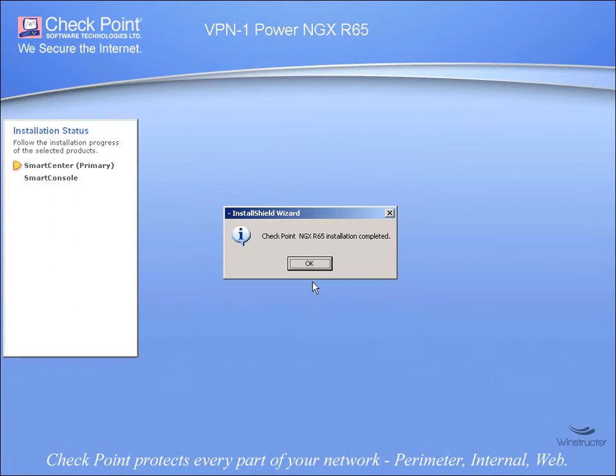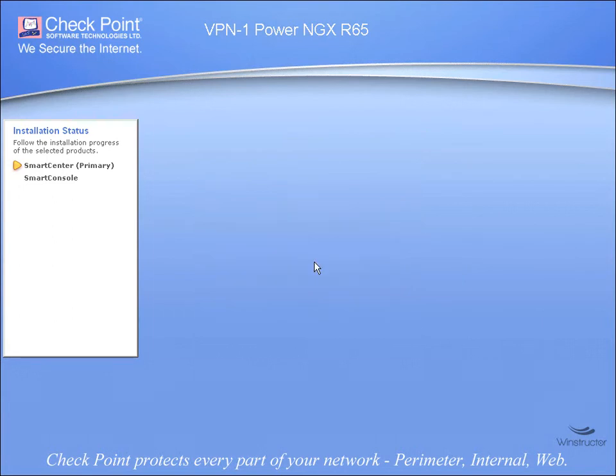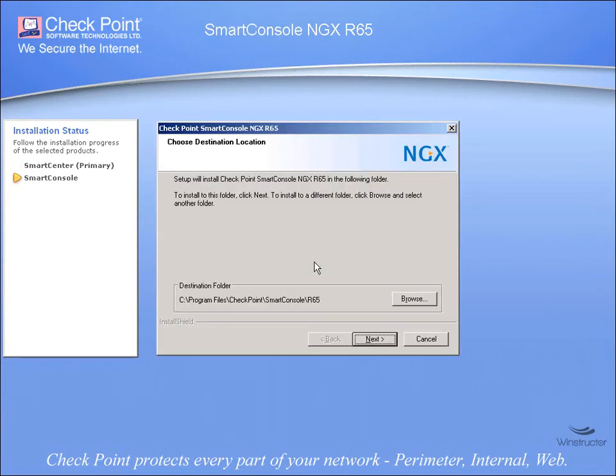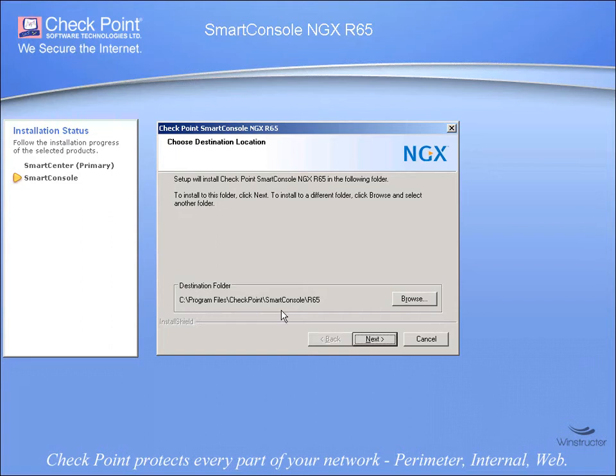Alright, well the first part's done, so we're going to click OK. Now this will start up another wizard which asks us to define where we'd like to install the Smart Console to. So I'm going to accept the default path here of Program Files Checkpoint, Smart Console, R65, and we'll click Next.